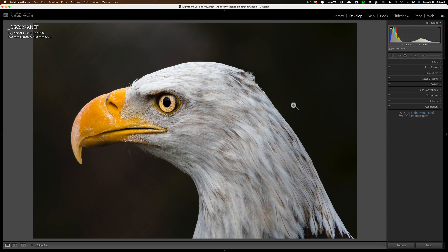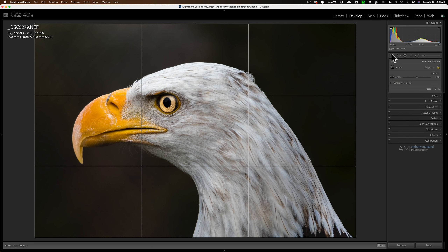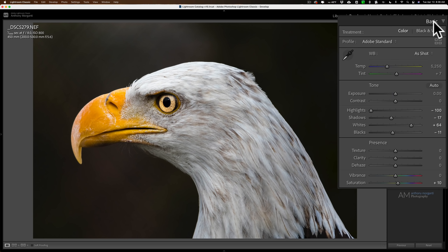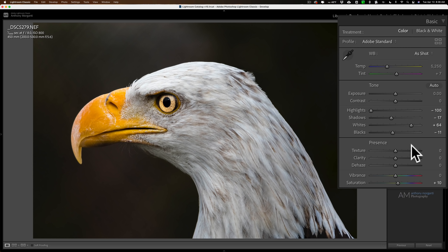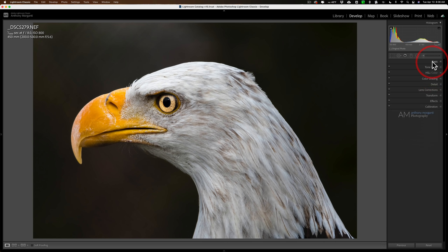Typically I use Lightroom to organize my images and import them off the memory card. I bring all the images into Lightroom and then use it for preliminary processing. For this specific image it didn't need to be cropped at all — I captured it the way I wanted in-camera. I went to the Basic tab, didn't do anything with profiles or white balance, and moved four sliders: highlights, shadows, whites, and blacks. I didn't do any texture, clarity, or dehaze, and I added some saturation — just plus 10. I usually don't go much over 10 on saturation for any image.